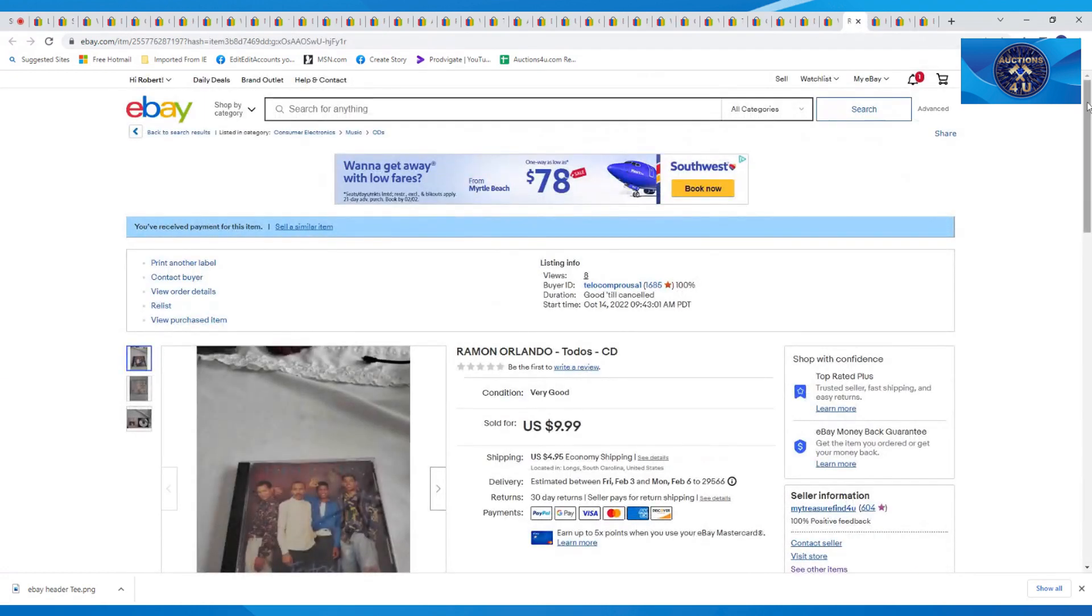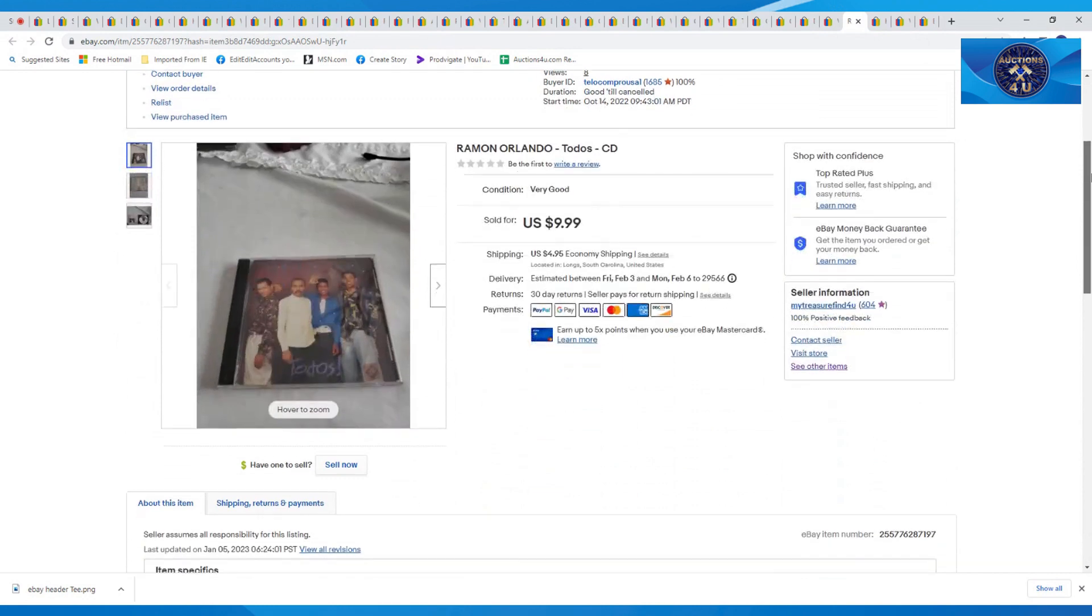Here was another one of these Spanish CDs, Ramon Orlando Todos CD. Buyer paid $9.99 plus $4.95 in shipping on that one.